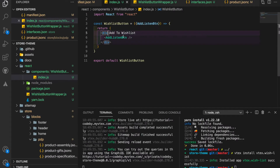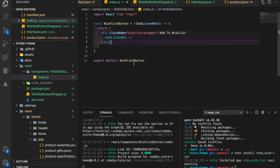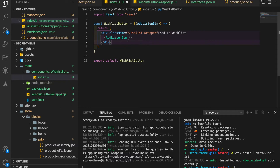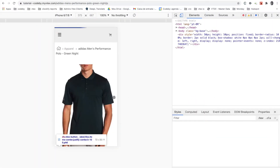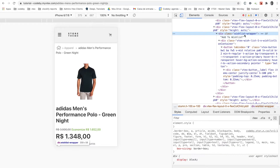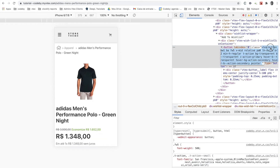The first thing we need to do is give a simple class name to our wrapper — I'm going to call it 'wishlist-wrapper'. I'm doing this because I want to focus on a button that is within this class. When using querySelector, I need to look for this class name and also the class of my button, so I can select the button specifically inside my wishlist wrapper.